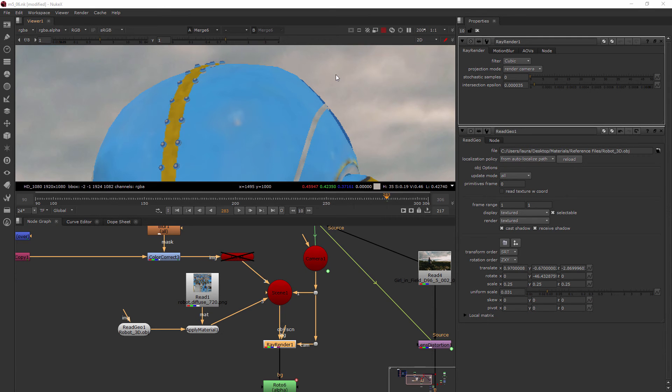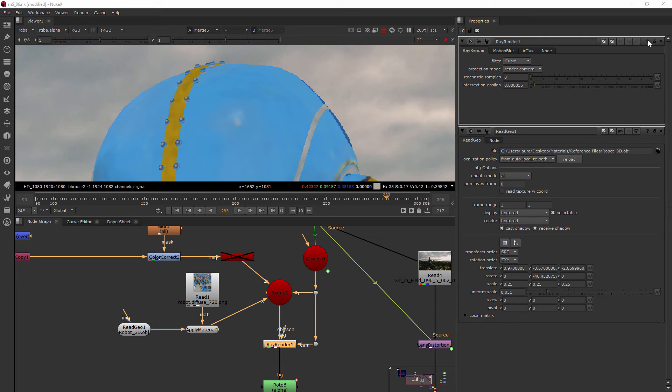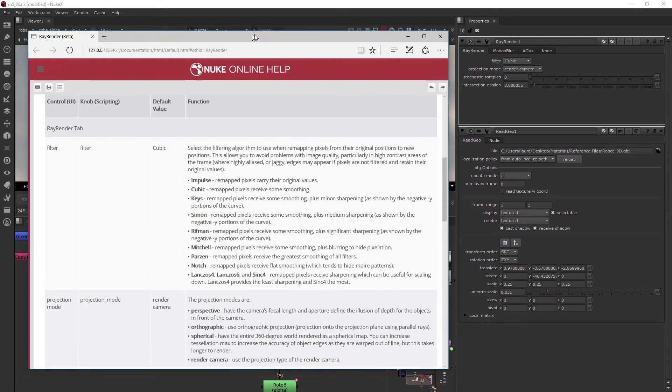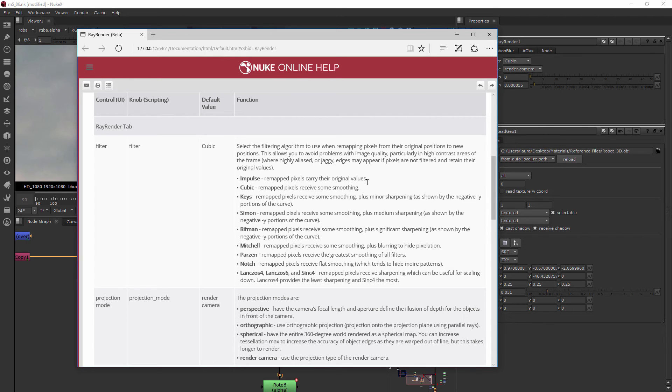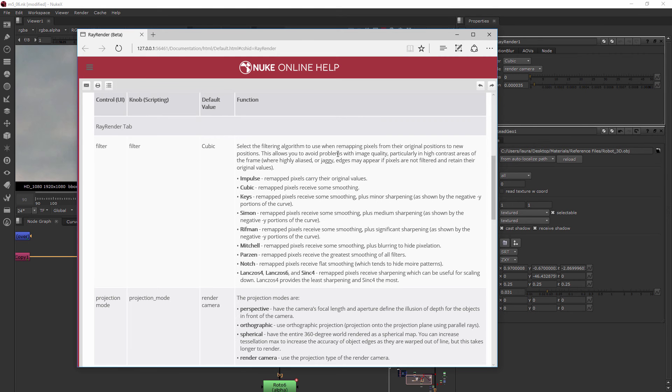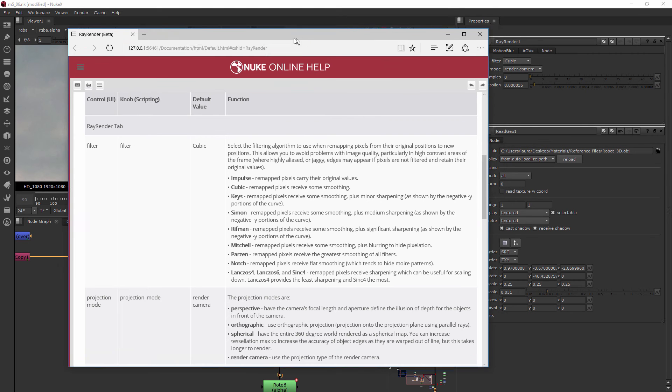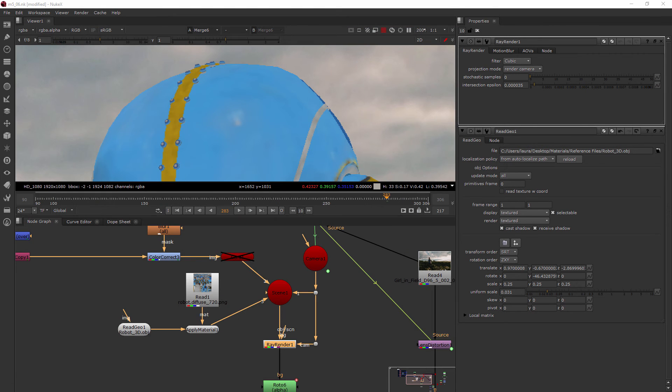One really cool thing I love about Nuke is that you can go to the Help really easily just by clicking this little question mark. If you click it, it's going to take you to a page like this one. You'll be able to go in and see all of the different inputs for that filter. It'll tell you what the impulse filter does, what Cubic does. If you're unfamiliar with some of these terms, you can find out exactly what you're going to be getting. Based on what we're seeing, it's not really going to change these edge pixels because that's based more on the samples.